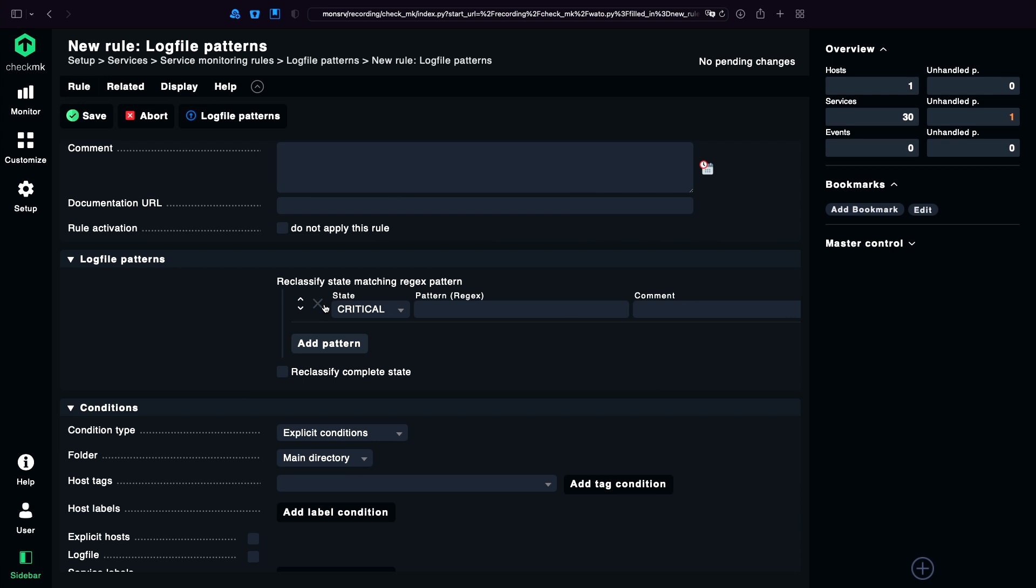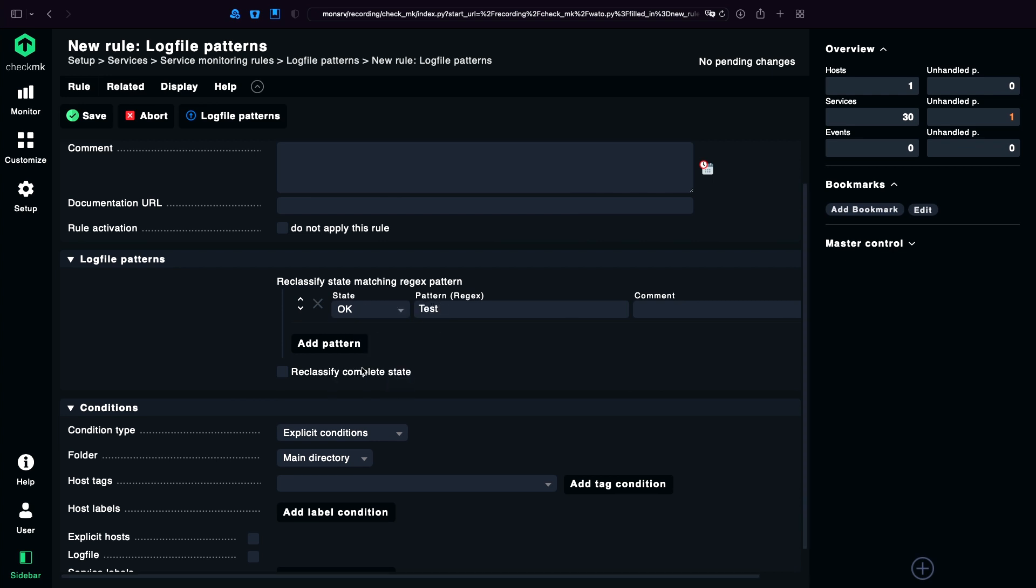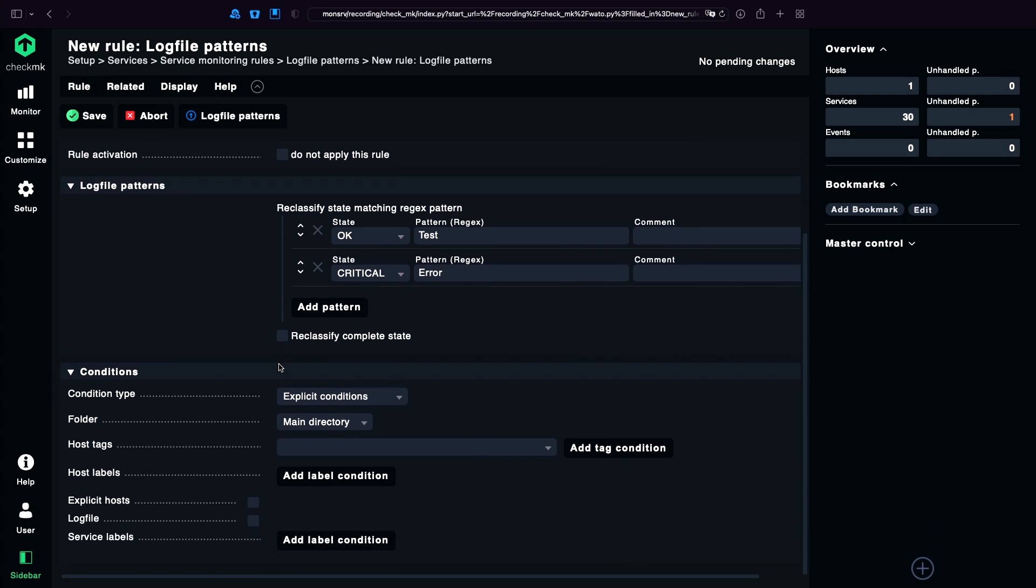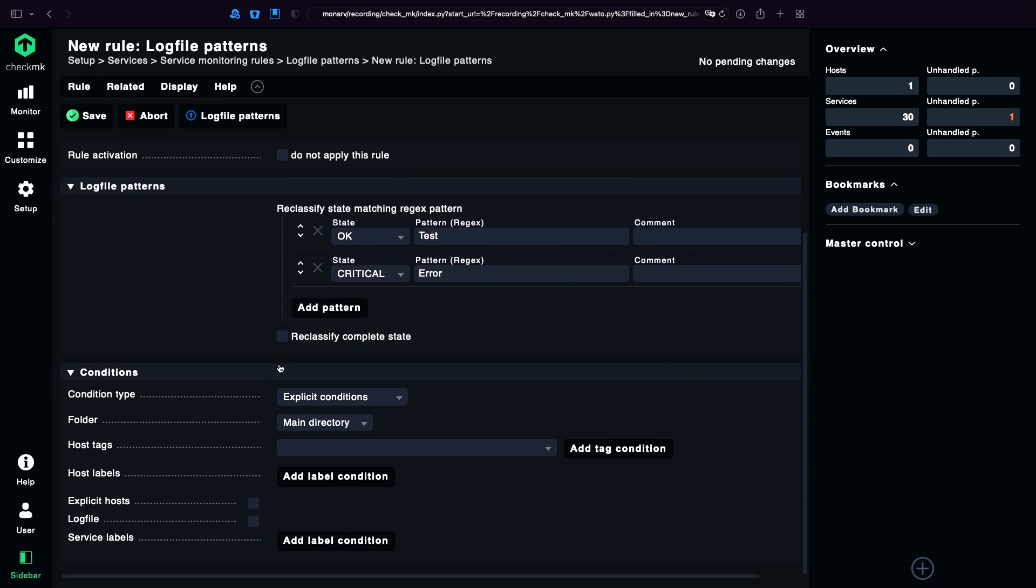And here you can add patterns to reclassify the messages you get from the agent. For example, I can say if something starts with test, it should be okay. But if something with error again for the example, it should be critical. I'm going to save that.